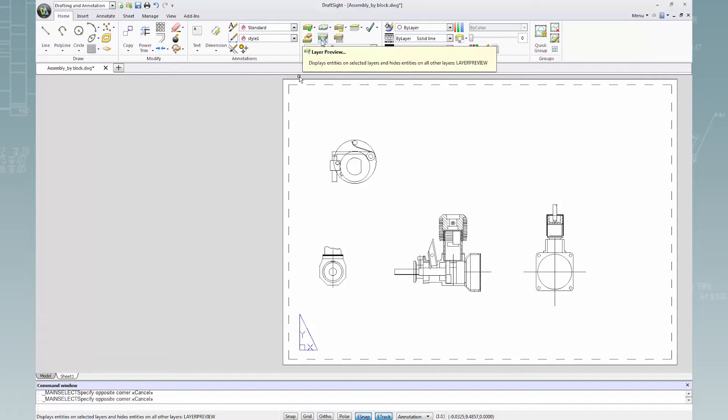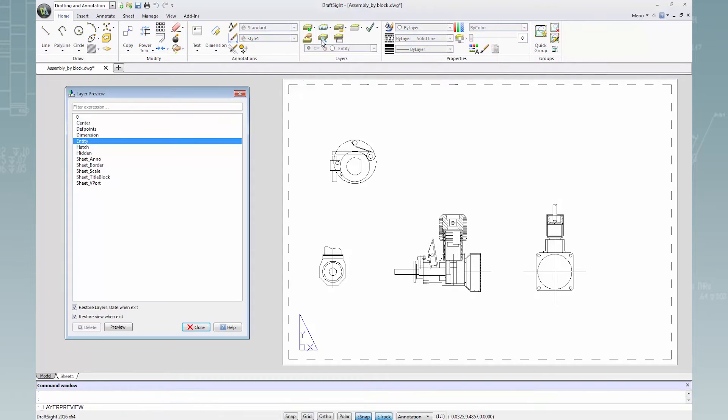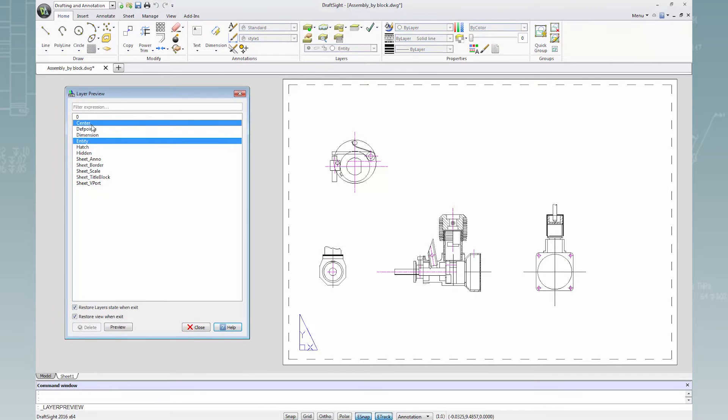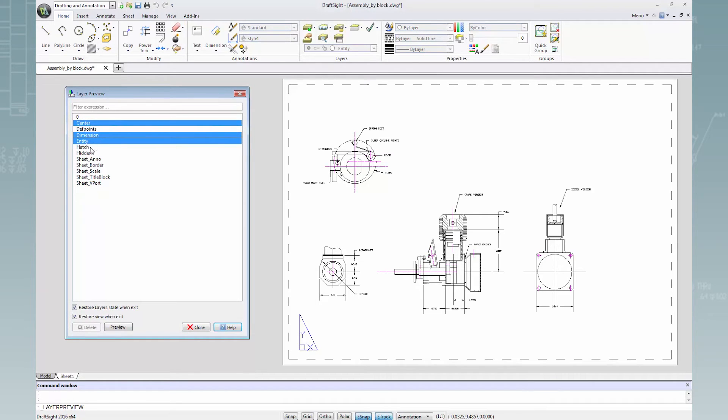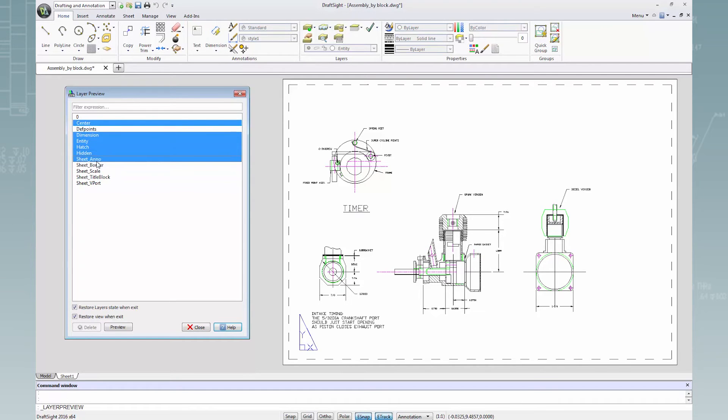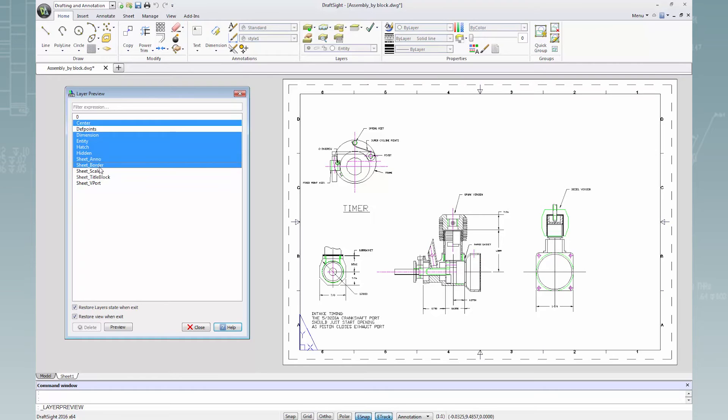This will open the layer preview dialog box where only the entity layer is selected. I'll click through the rest of the layers one by one. As I select layers inside this dialog box, those layers show inside the drawing sheet.